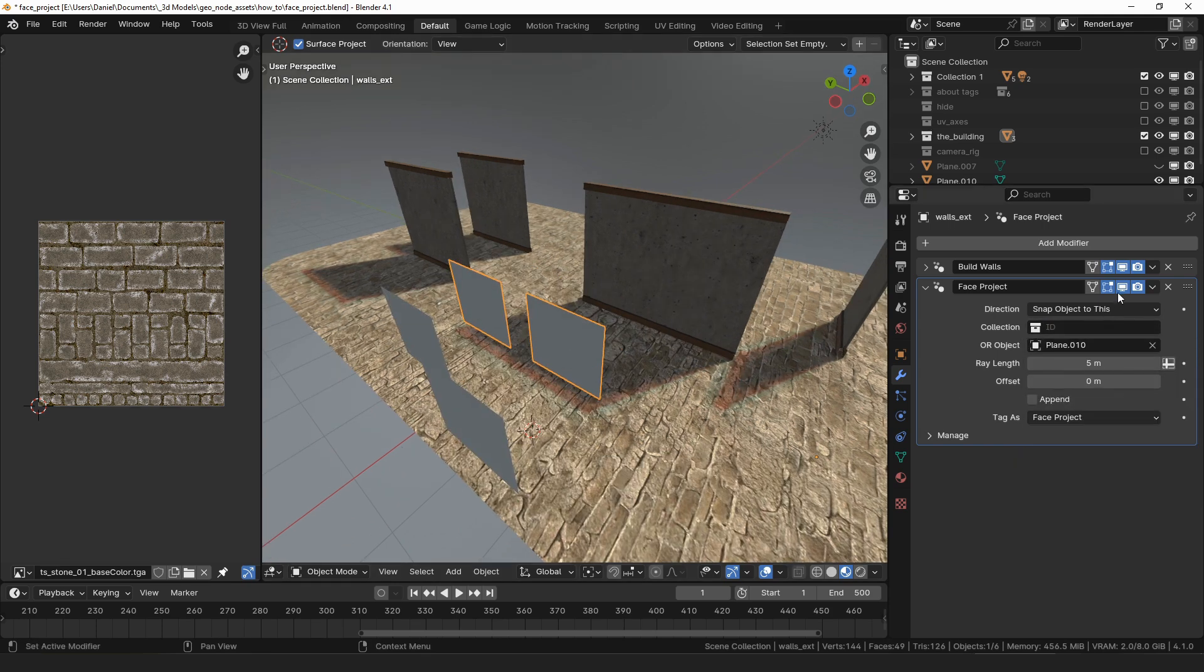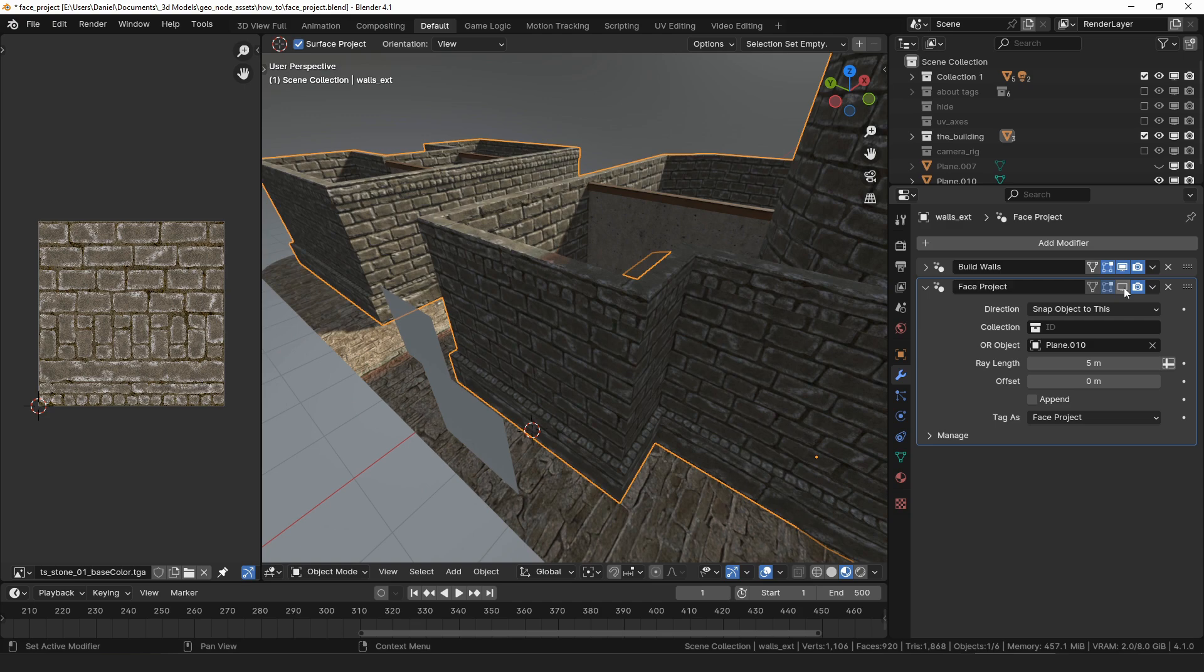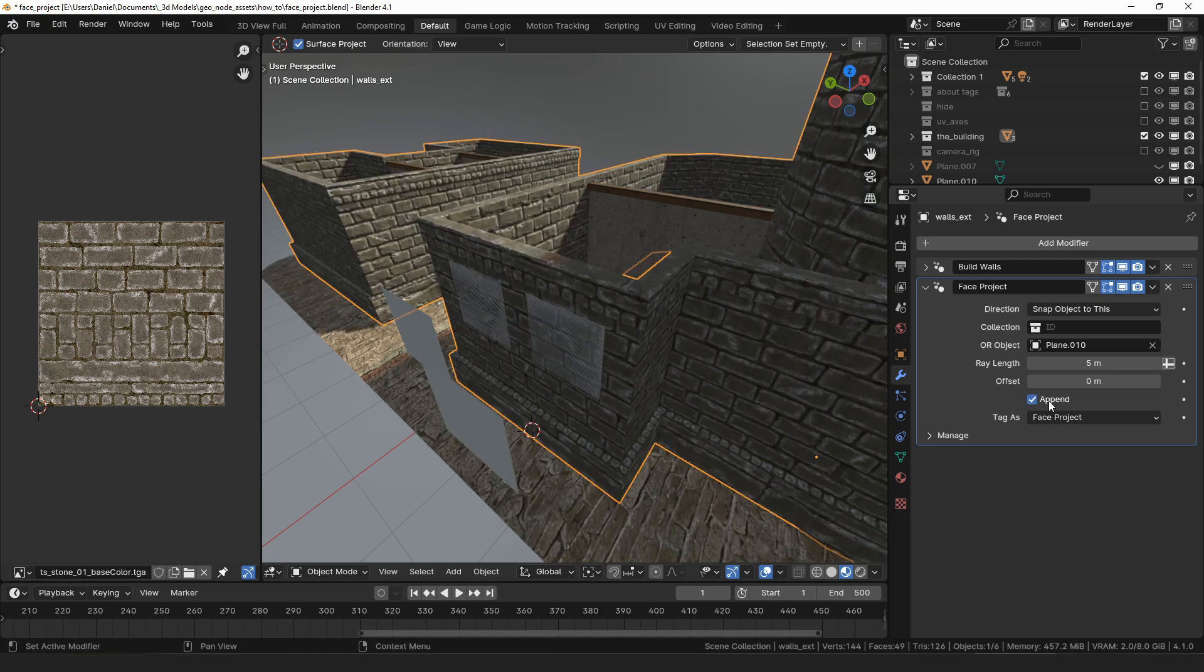Selecting the faces object causes the building to disappear because it was replaced by these projected faces. Rather than replacing the wall mesh I would like to add them into the object or the container so I will check the append box.